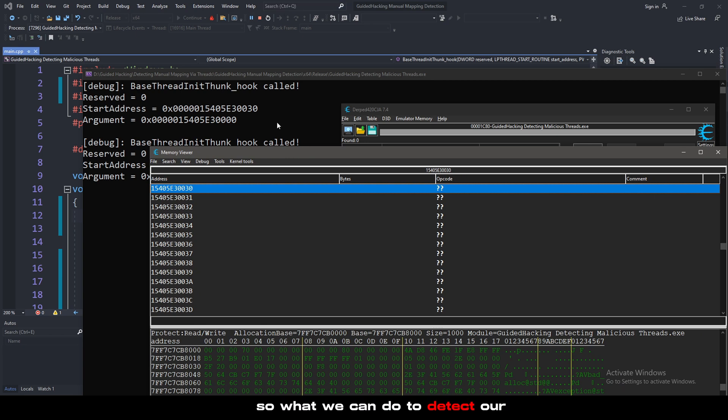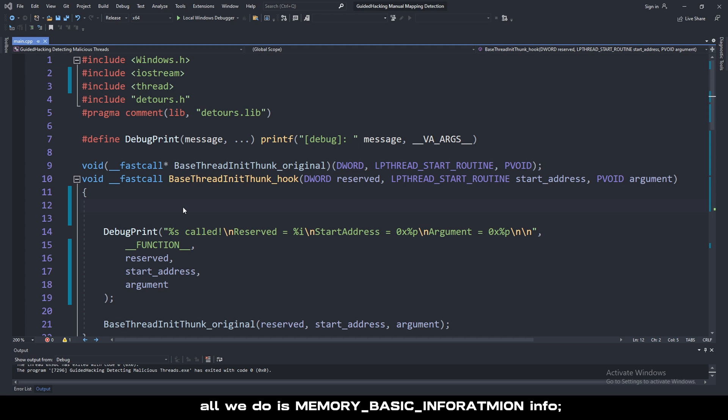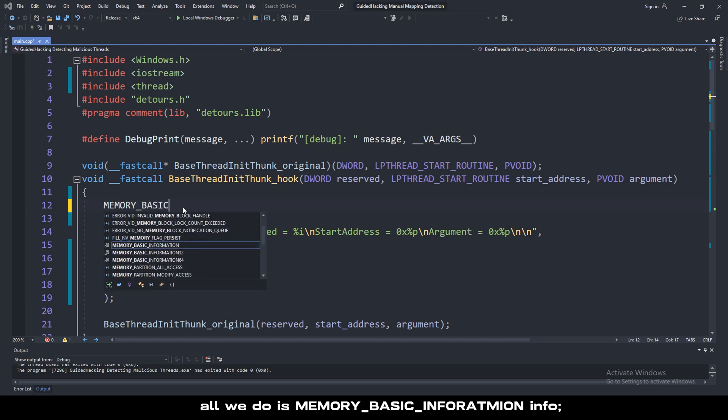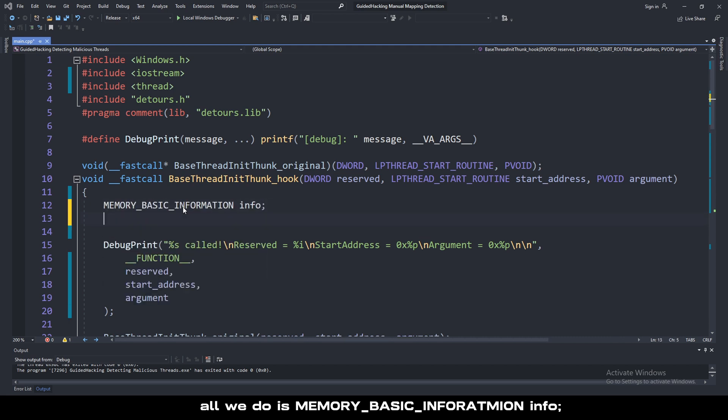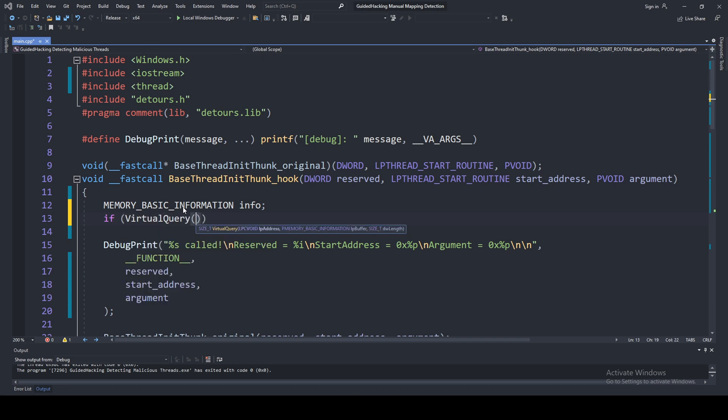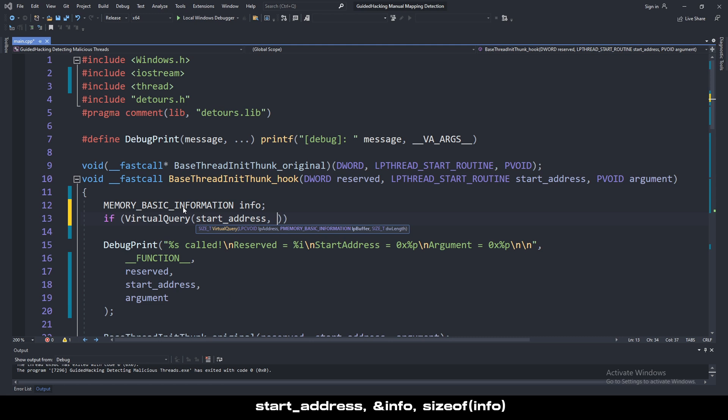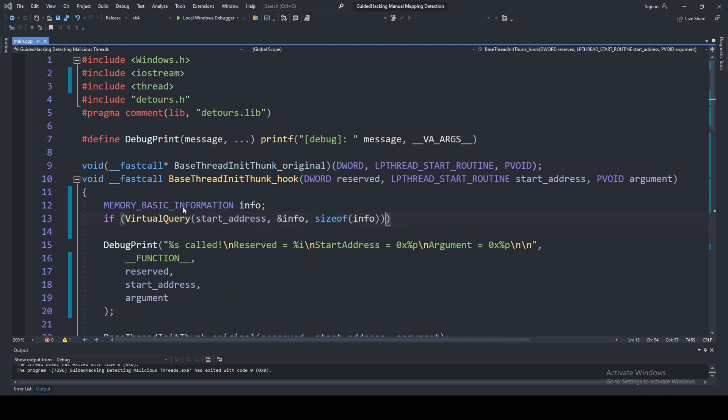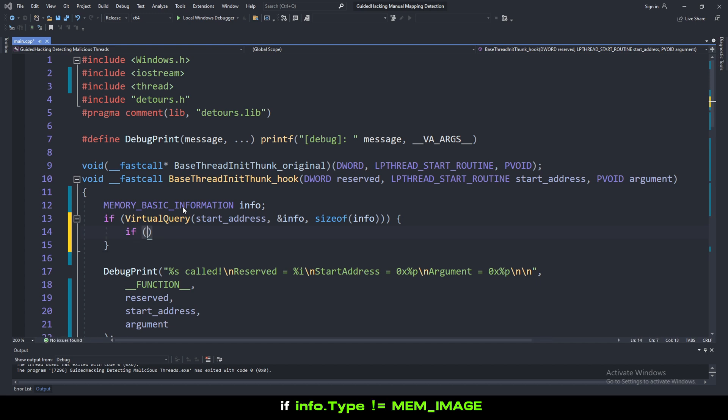What we can do to detect our loadLibraryA injector, or a suspicious thread as you might say, is very simple. All we do is memory basic information info, and we'll call VirtualQuery. If VirtualQuery start address and info sizeof info, then we'll write out a check here.